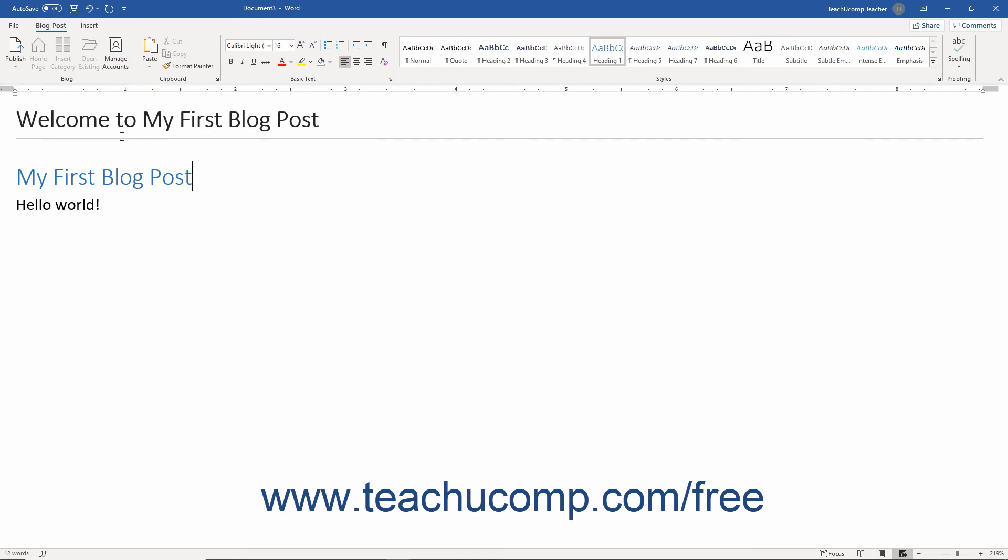Clicking the drop-down part of the Publish button shows the commands you use to publish your blog post. In this drop-down menu, choose the Publish as Draft command to post a draft of your blog to your blogging site that only you can read.